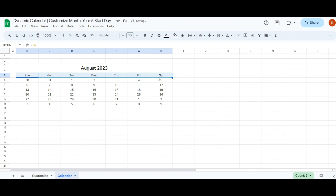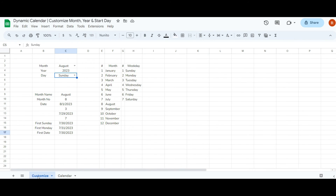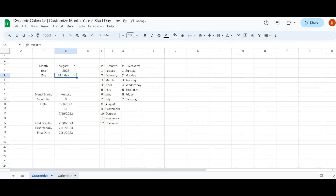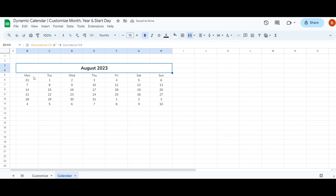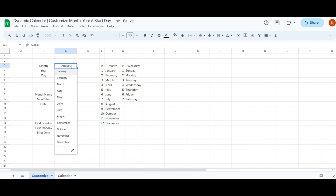Our calendar setup is complete. Feel free to adjust the values in the customize sheet to verify its functionality. For instance, changing the starting day to Monday shifts the start day and dates accordingly. Similarly, altering the month to January generates a calendar for that specific month.